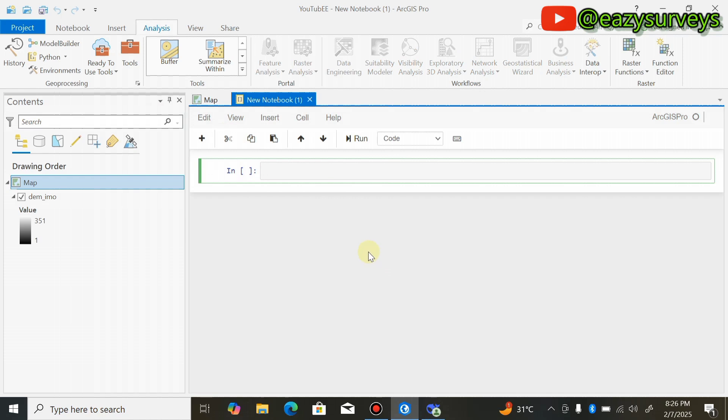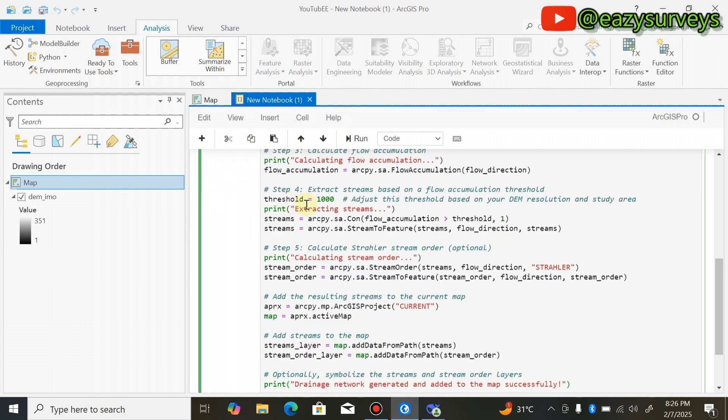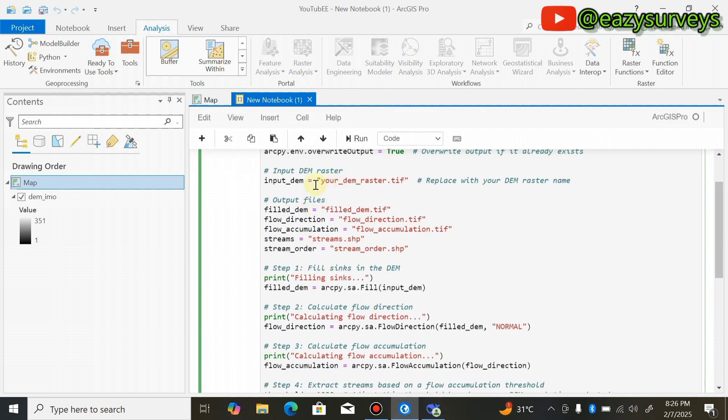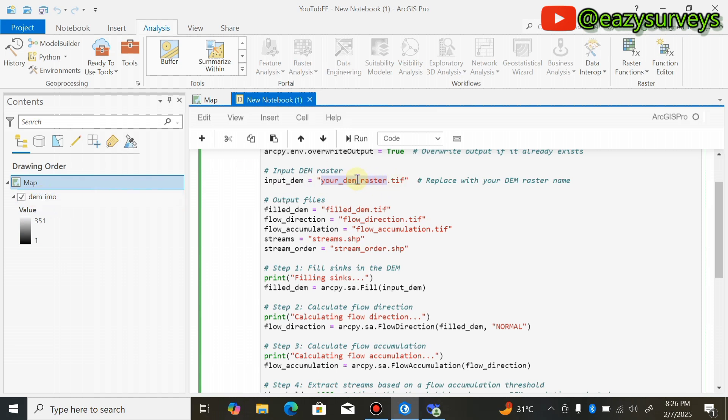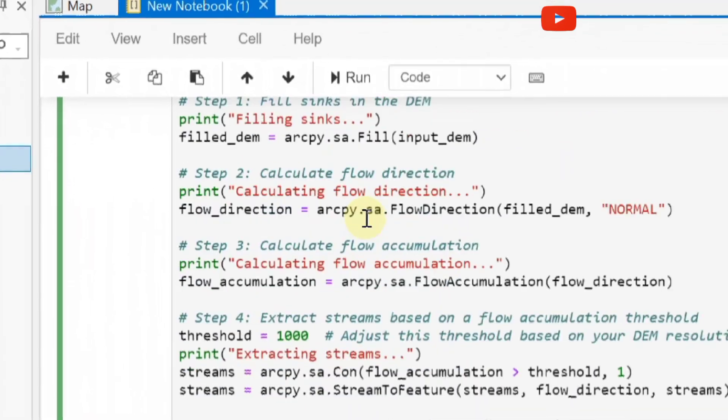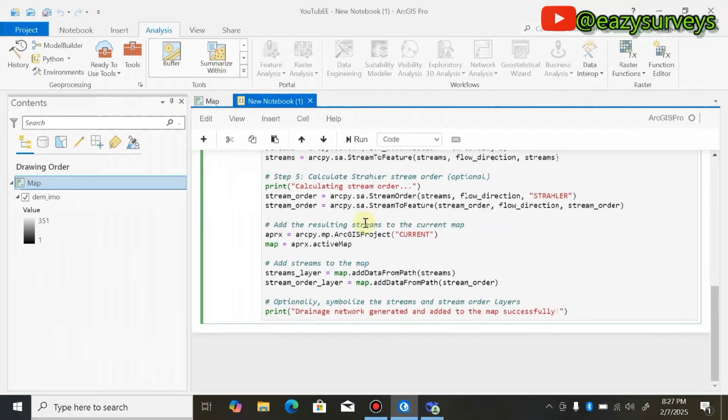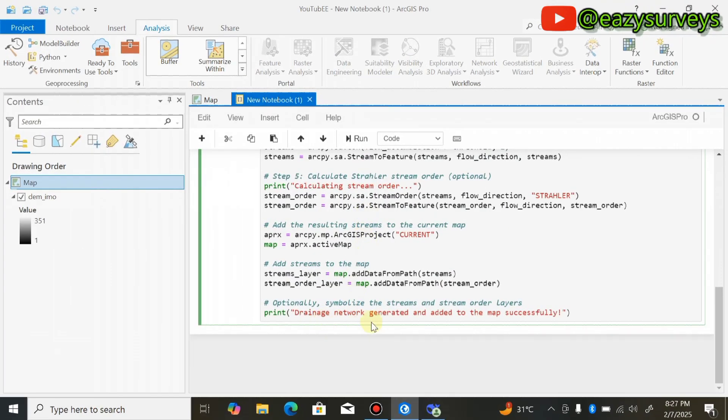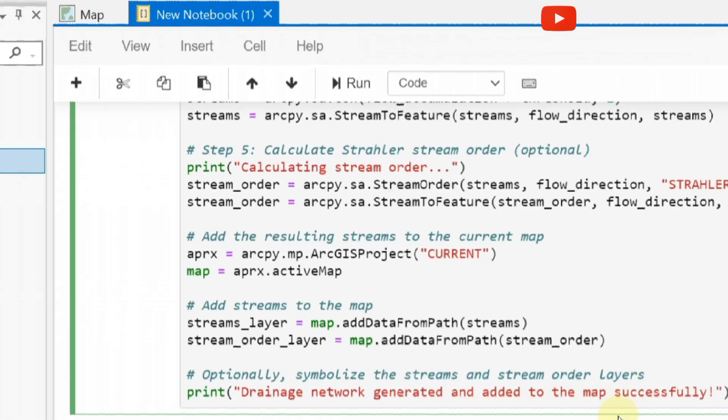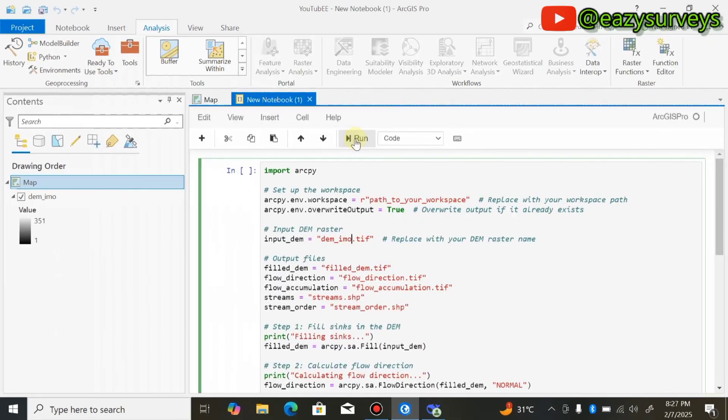This window will pop up. This is the ArcPy window for ArcGIS Pro. Paste the DeepSeek AI Python script that was generated earlier. Come to the input DEM raster and edit it to the raster name you have on your layer. What I have is dm_emo, so I'm going to edit that. Leave the file extension .tif where it is. Scroll down and you'll see 'Drainage network generated and added to the map successfully,' then click Run.